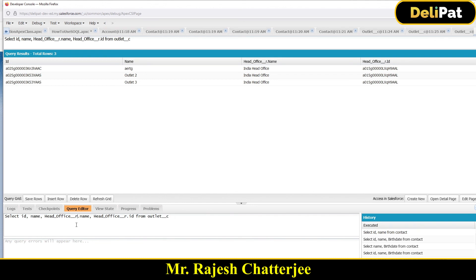In the next video, we're going to see how to write the same SQL query to fetch data from parent to child — meaning the query will give you a Head Office like 'India Head Office' along with all its related outlets: Outlet 1, Outlet 2, Outlet 3. See you in the next video.